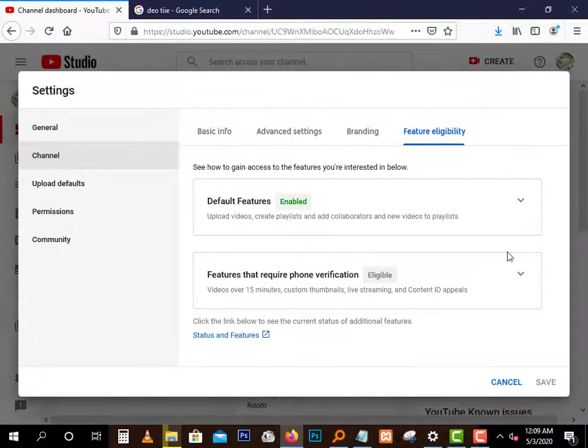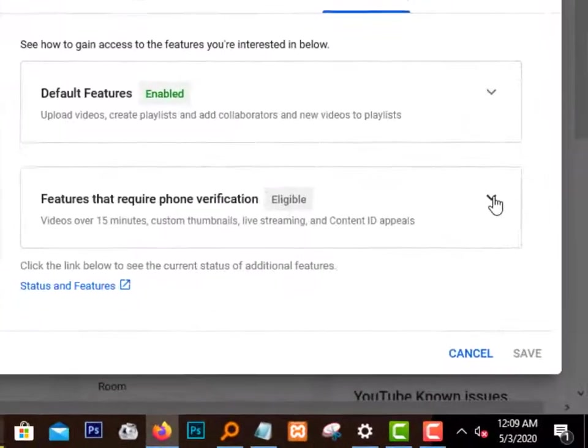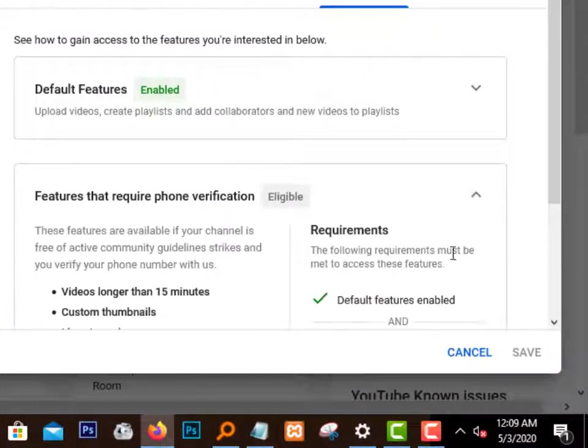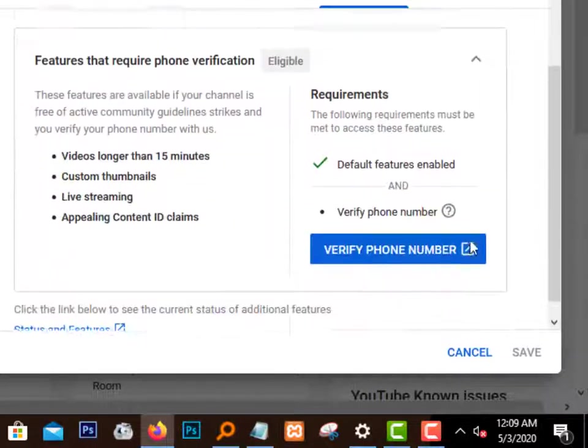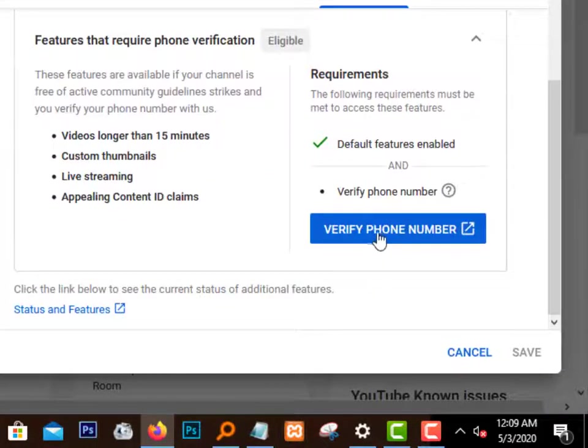Then you can click on this down arrow like that, then phone verification, as you can see.